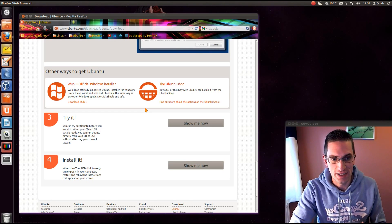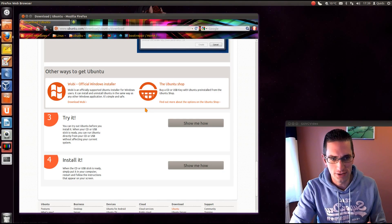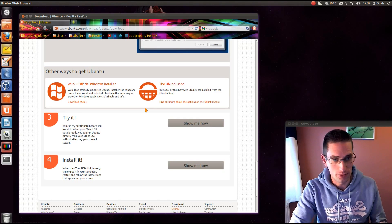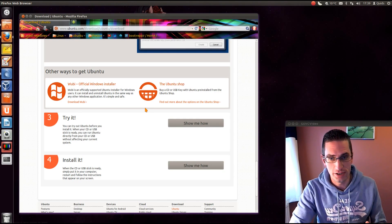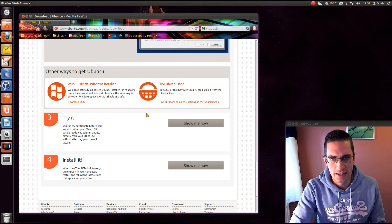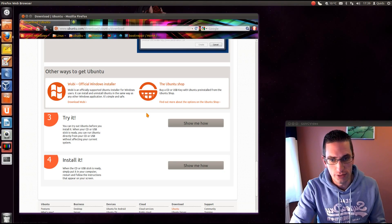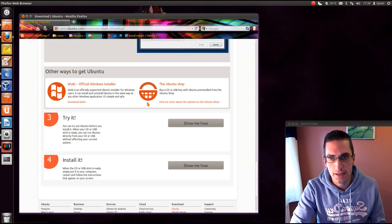Now for most cases it's probably going to be something like F2, F8, F10 or delete button. But if you just take a look at the screen it will tell you down the bottom or somewhere on the screen. So just press that button and then choose to boot off either that CD or USB memory stick.